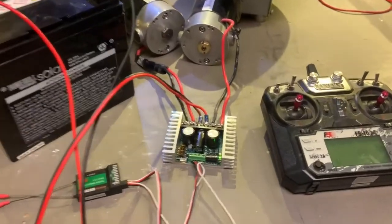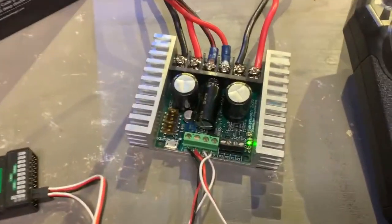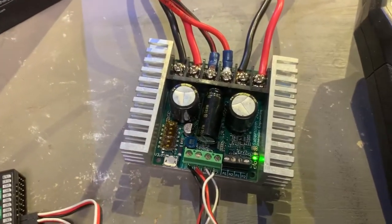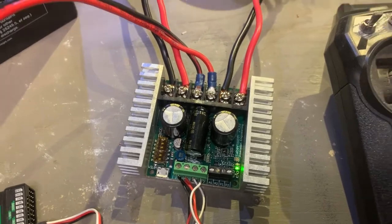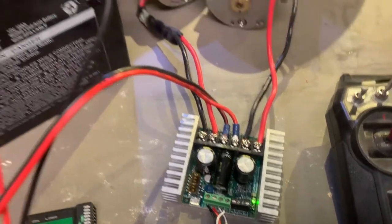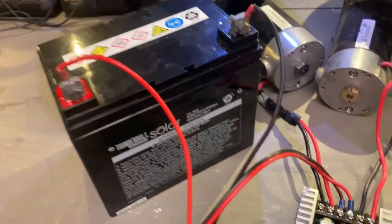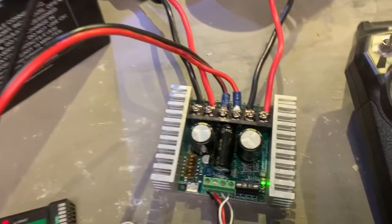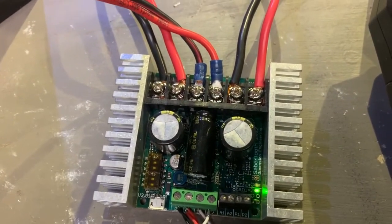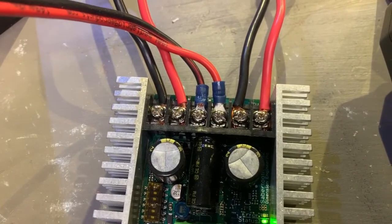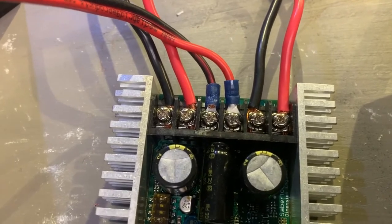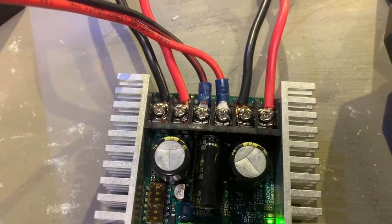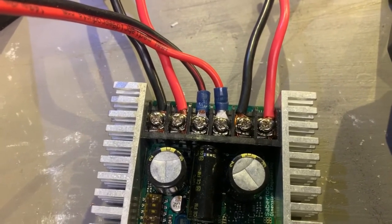Okay, the heart of the system is the Sabertooth 2x32 which is right here, and the first thing we have to do is provide it with power from a 12 volt battery which goes right in the center. It says B1, B plus and B minus, tells you how to wire your battery.